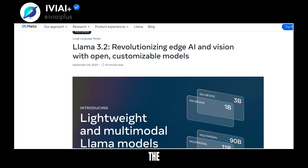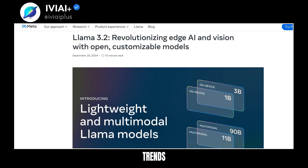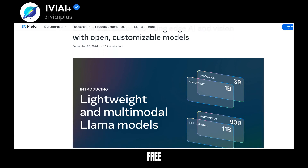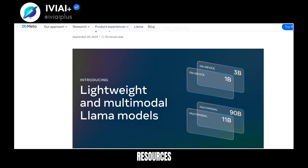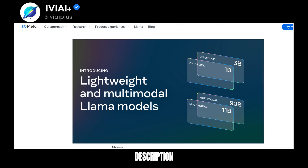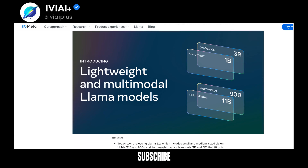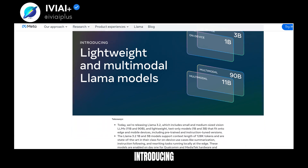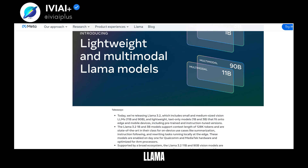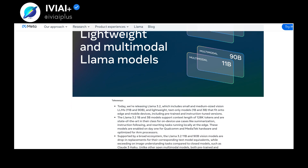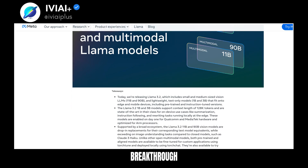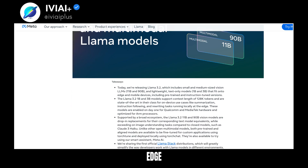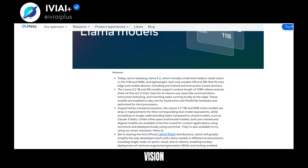Before we dive into the latest AI trends, introducing Llama 3.2 — Meta's latest breakthrough in Edge AI and Vision.